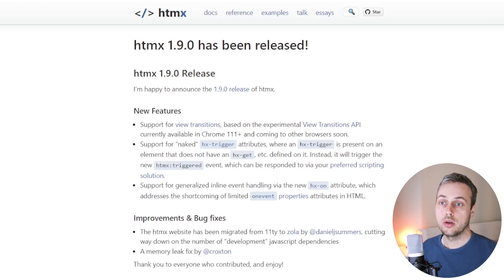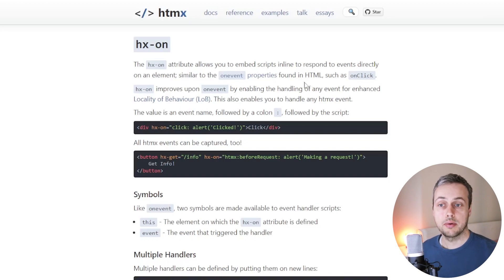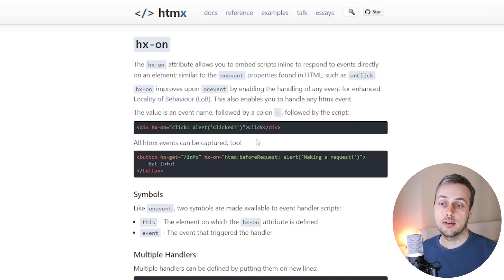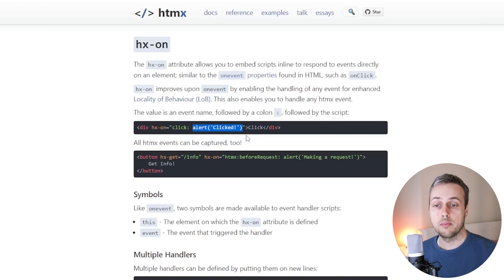Let's go to the page for this new hx-on attribute — I'll link this below the video. This allows you to embed scripts inline to respond to events that happen on the page. This is similar to the on-event properties you can find in native HTML, but it improves on that by enabling the handling of any event for enhanced locality of behavior, which is a core philosophy to the htmx community. You can see how to use this attribute in the code examples: we have a div tag with the hx-on attribute, and the string we get for that attribute has an event name and then the action performed for that event.